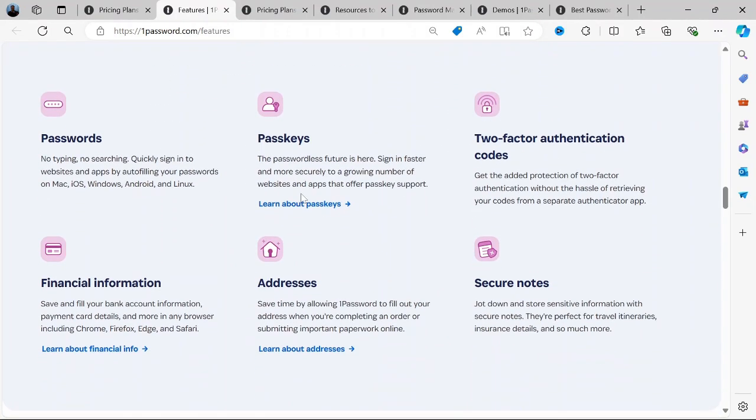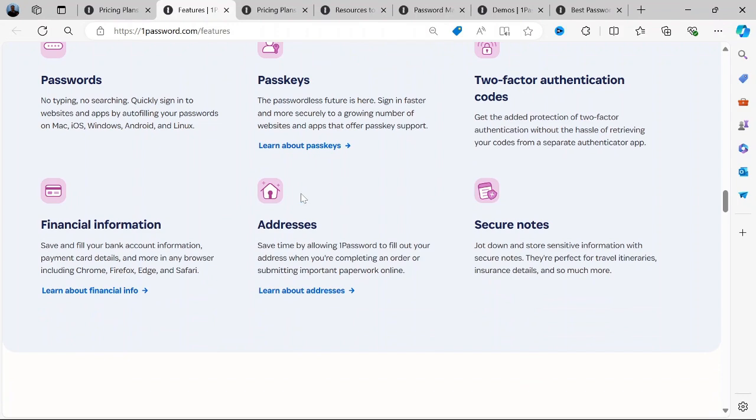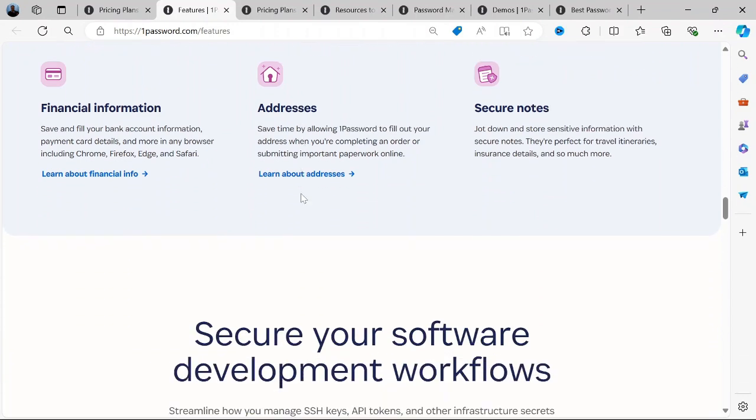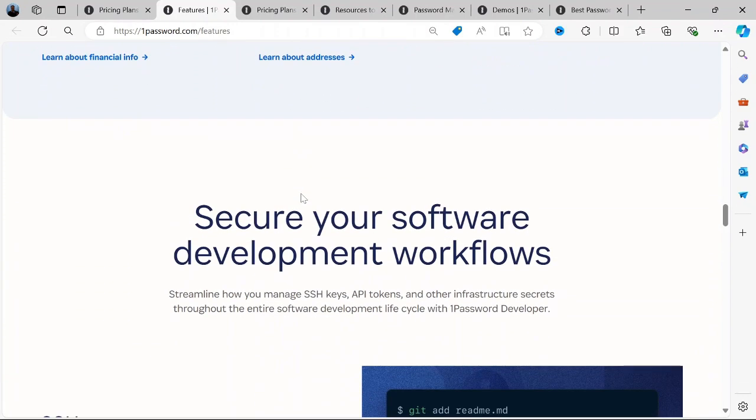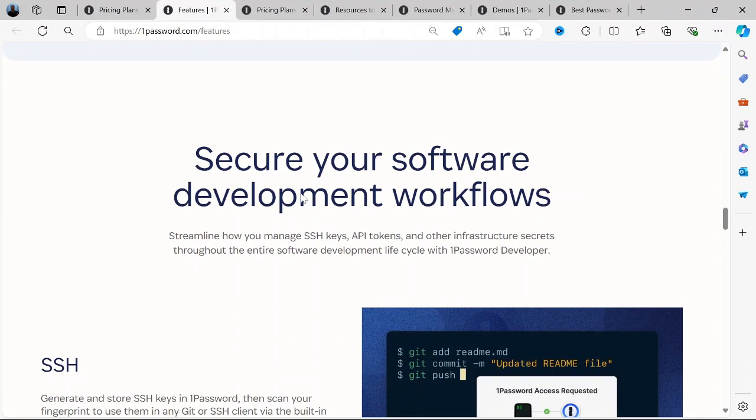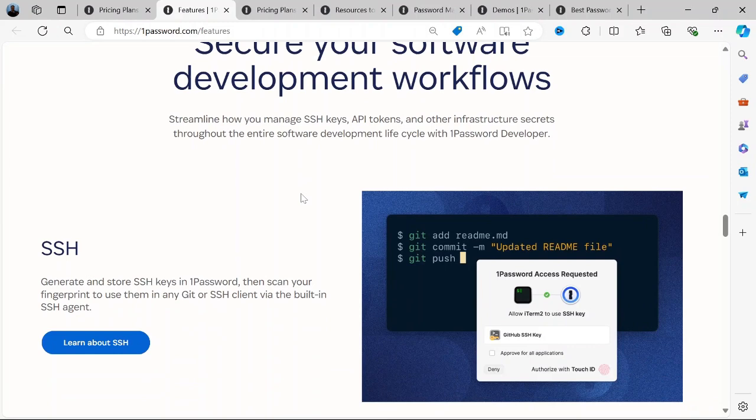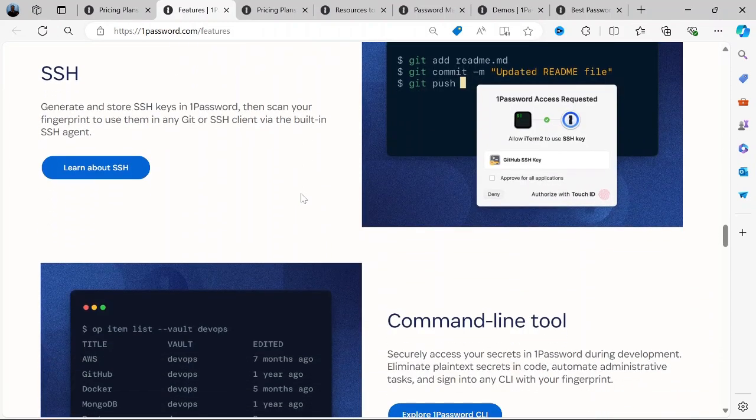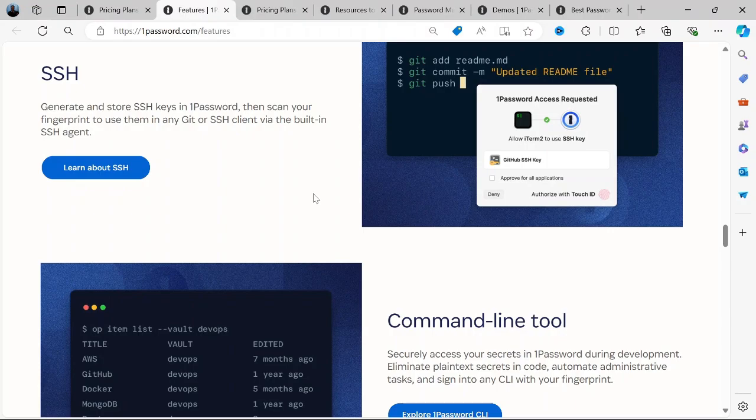Business Features: For teams and businesses, 1Password offers shared vaults, role-based access controls, and activity logs. These features make it easy to manage credentials across an organization securely.